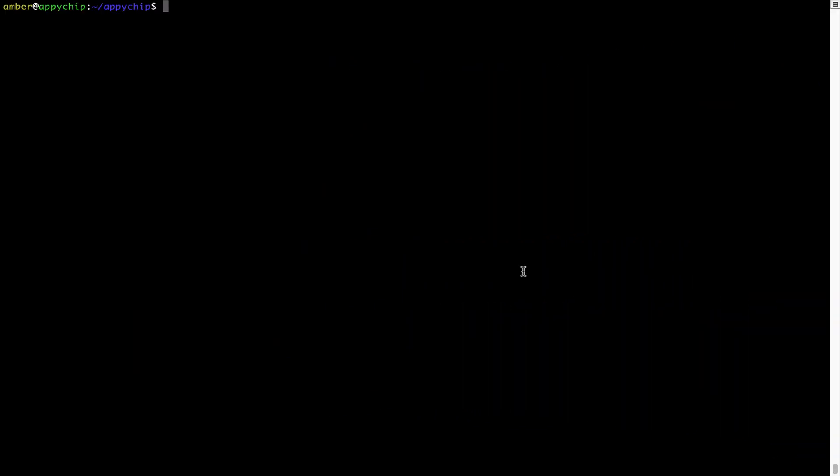If in future any app installed using Brew stops working, then you can simply reinstall it using the command brew space reinstall space the name of the program. For example, I will try to reinstall the program called Hello, which is already installed on my system.